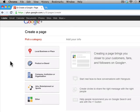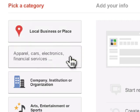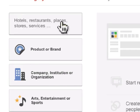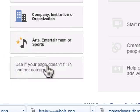The first thing you do is select the category. This can be local business or place — like a restaurant or museum — product or brand, such as a car, electronics, or iPod, company, institution, or organization (this is if you have a company but people aren't coming to visit you physically, as they would a museum or restaurant), arts, entertainment, or sports, and then other.